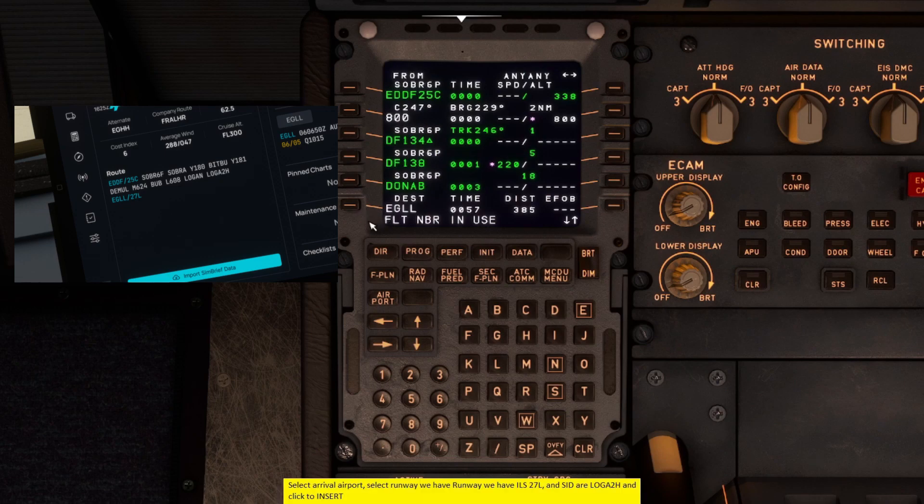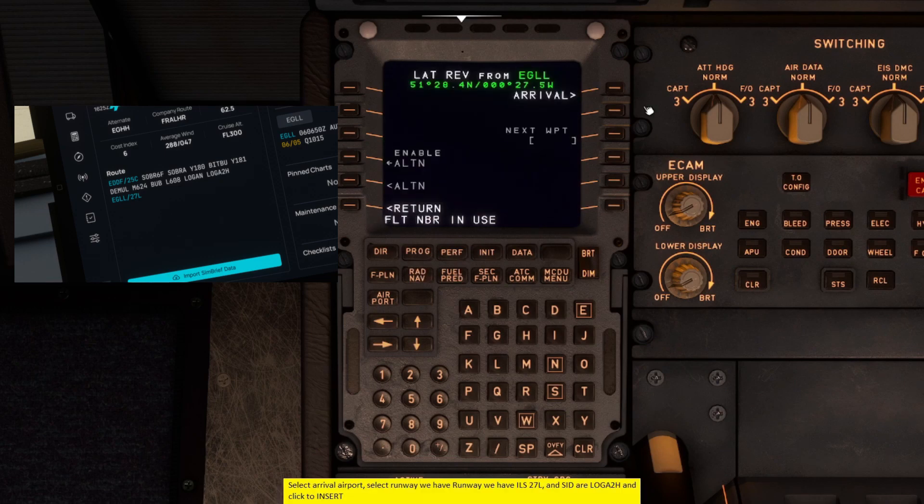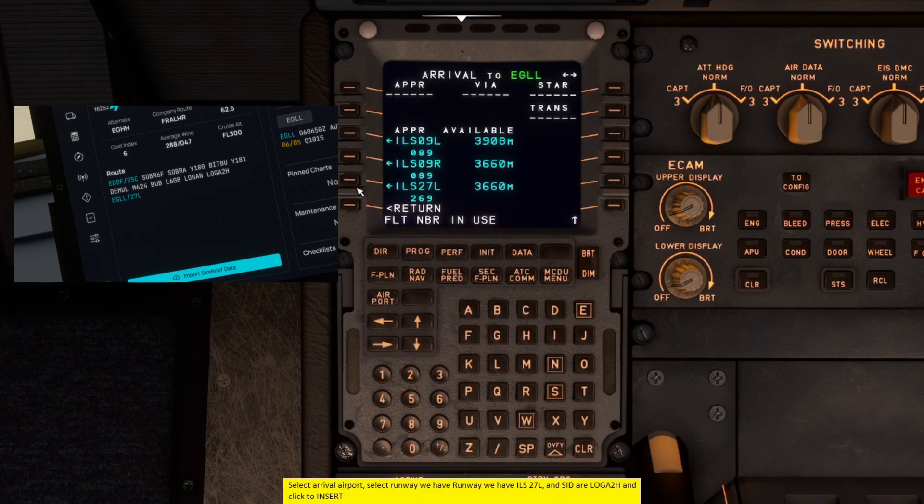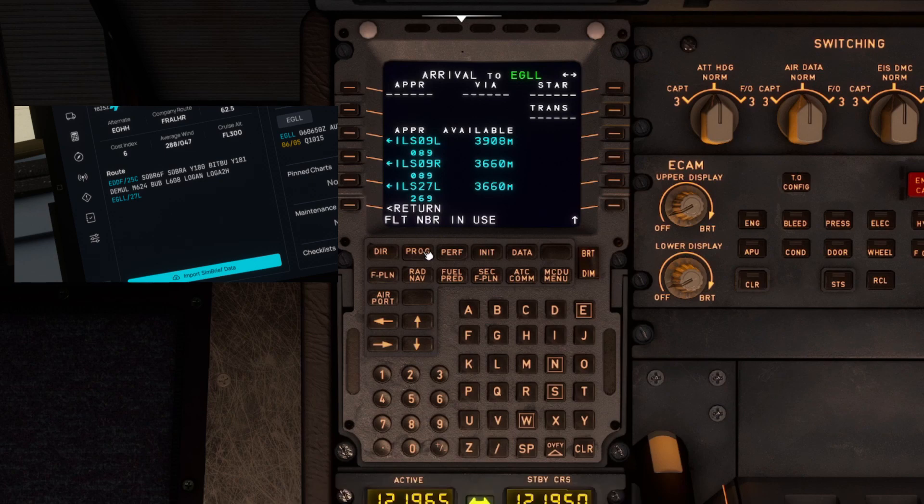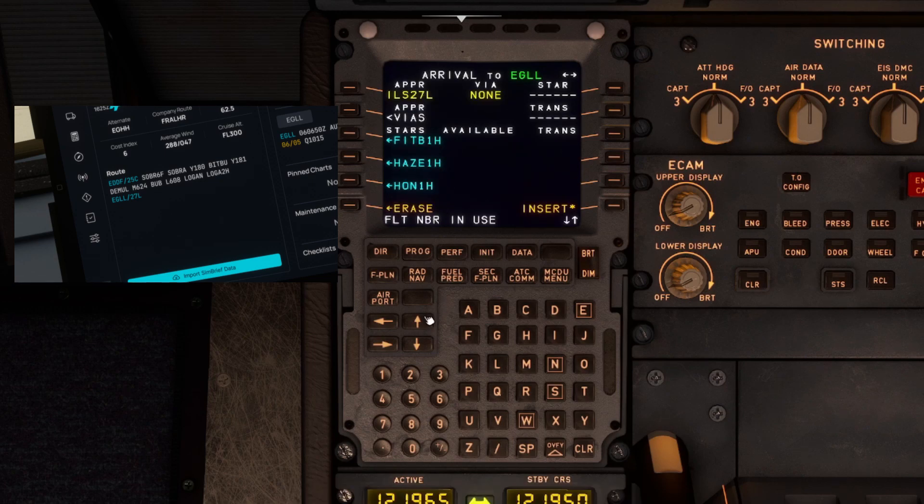Select arrival airport, select runway we have runway ILS 27L and SIDR, LOGA 2H and click to insert.